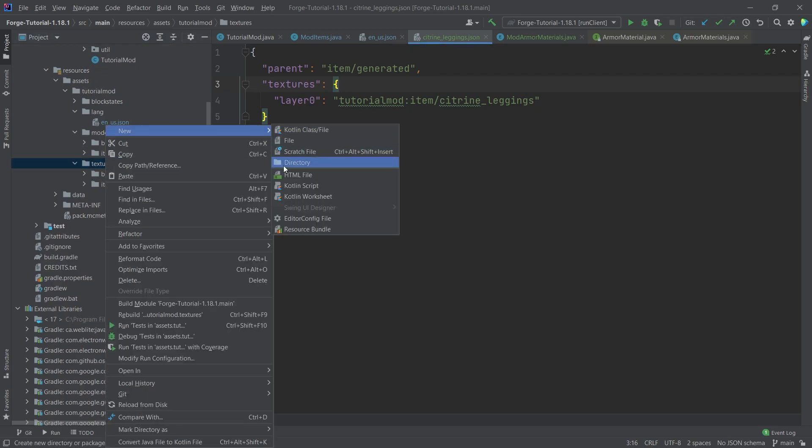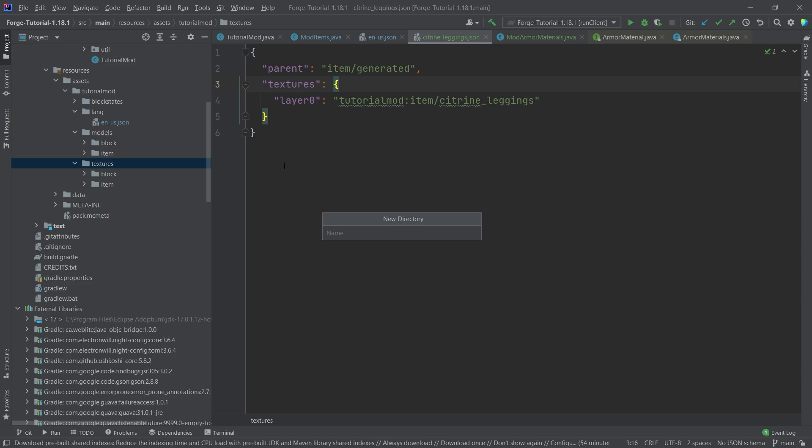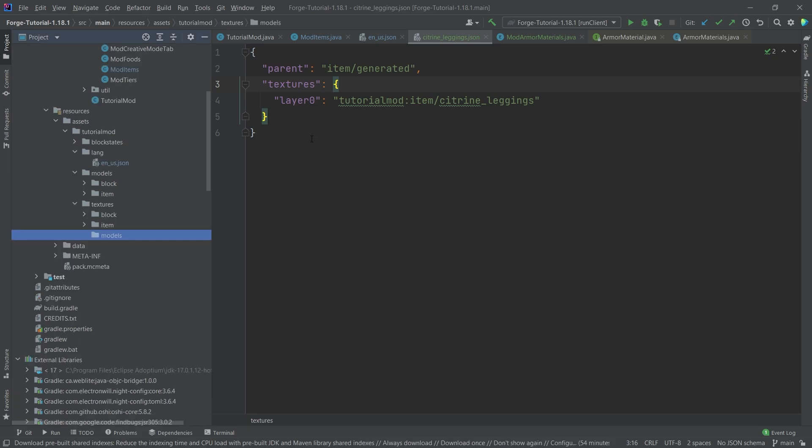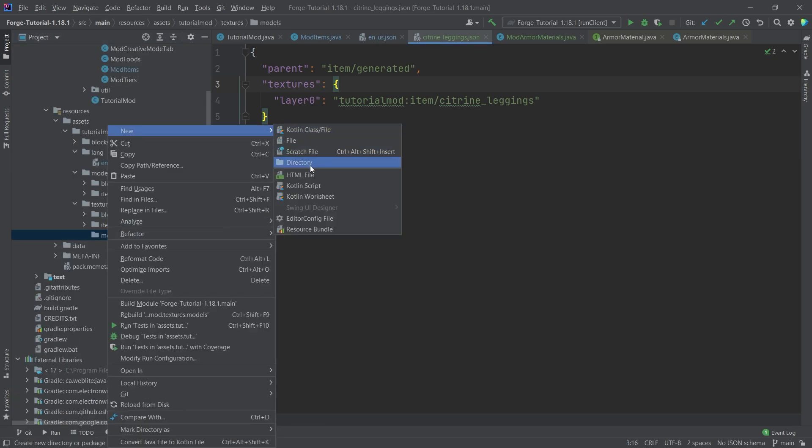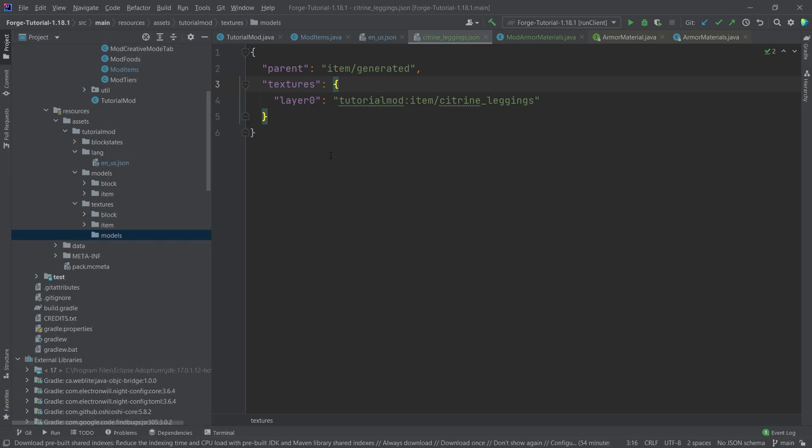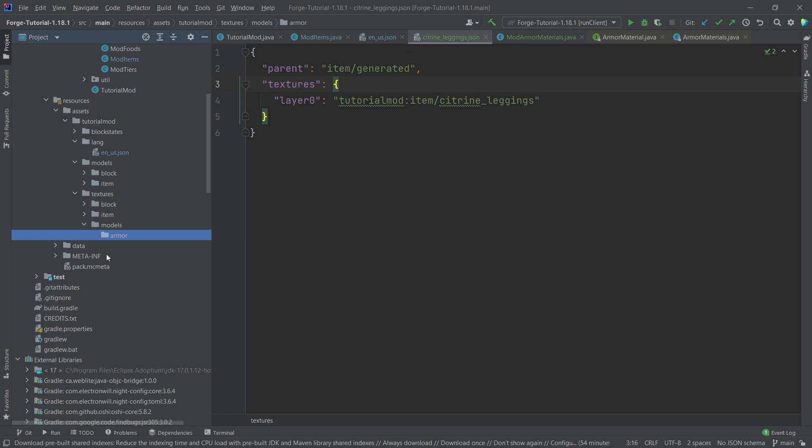Right-click new directory called models. And then inside of that directory, right-click new directory called armor. This is going to be the American spelling, very important. This is the American spelling without a U. And I'm going to copy over the layers.